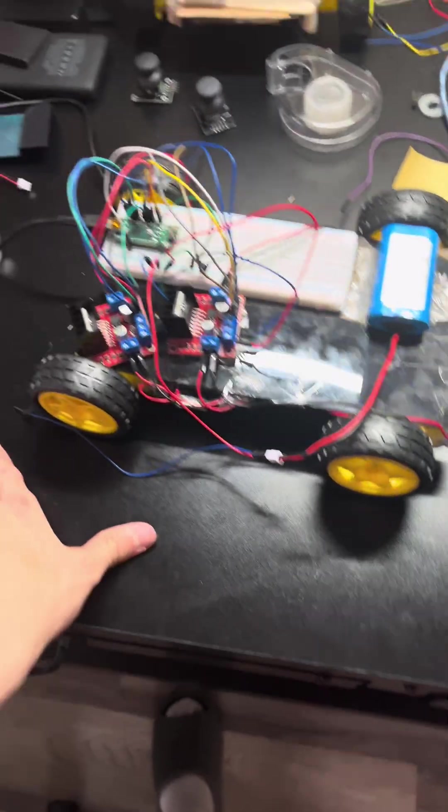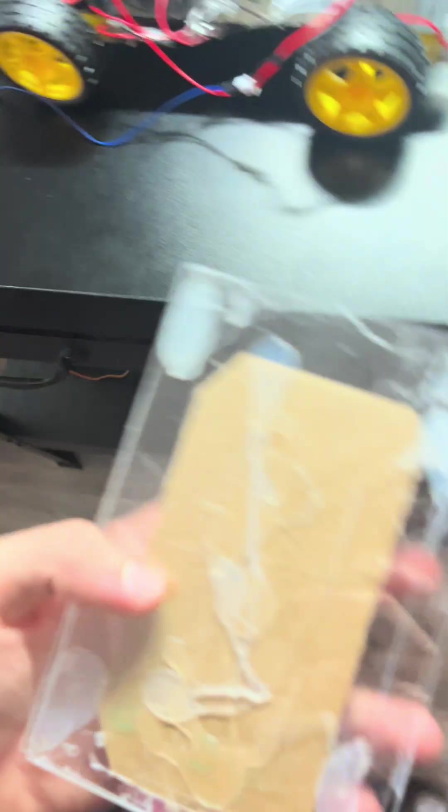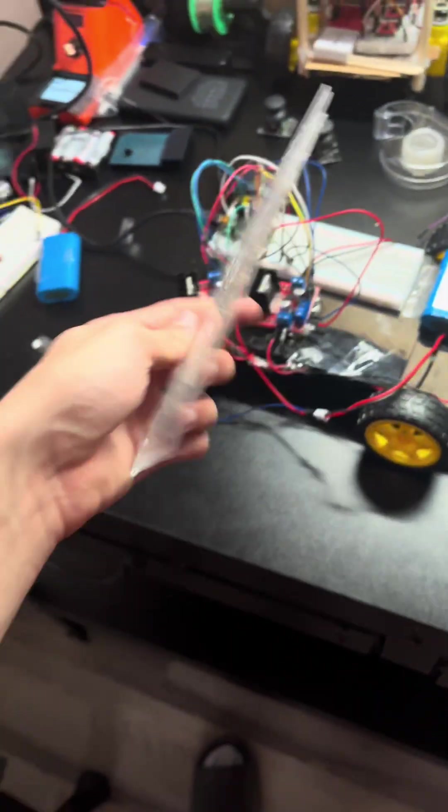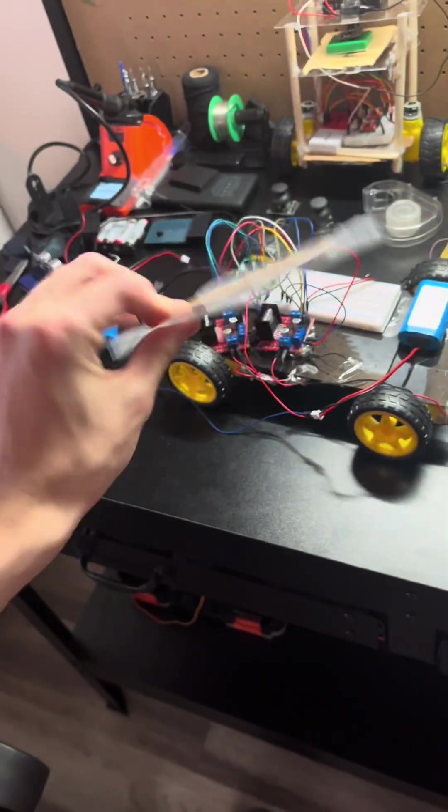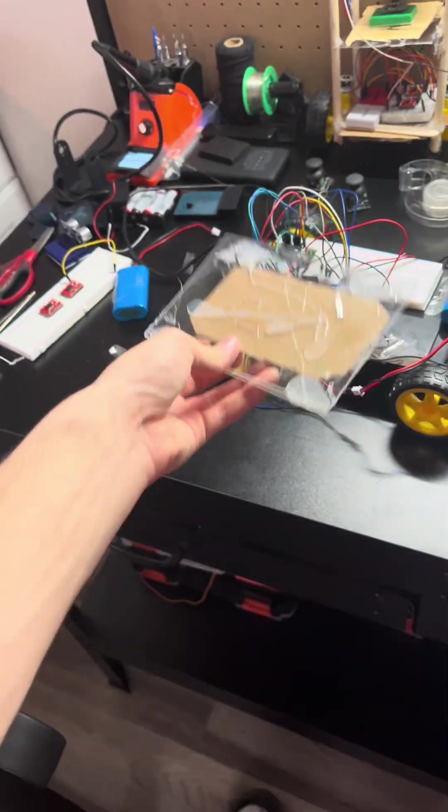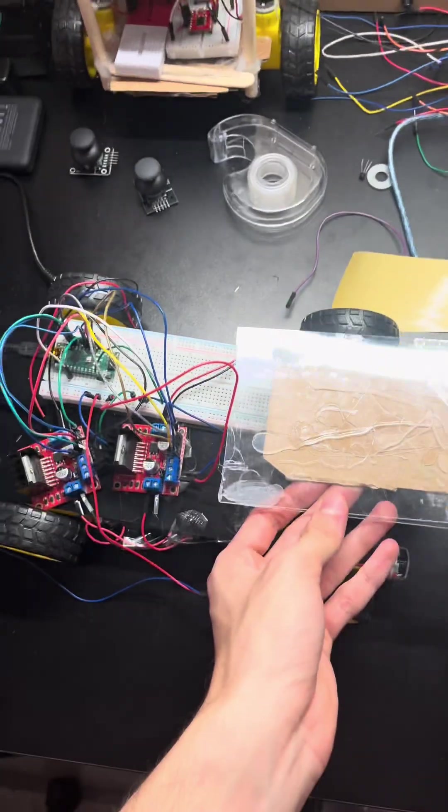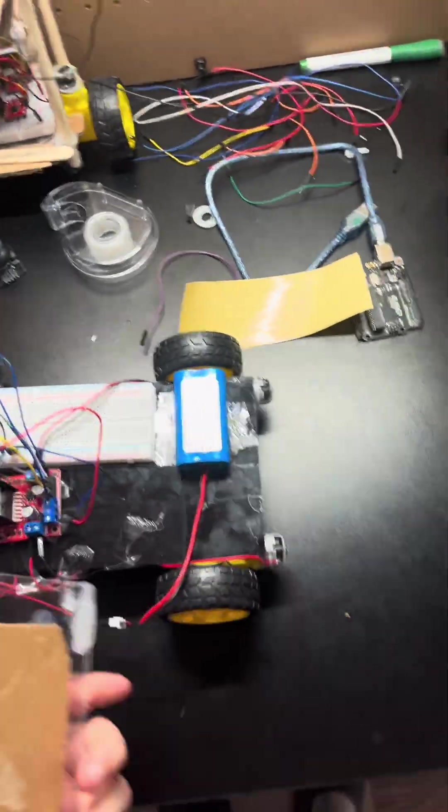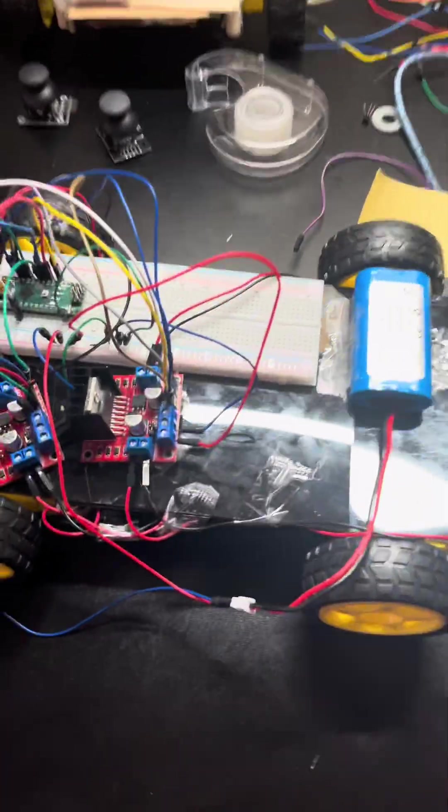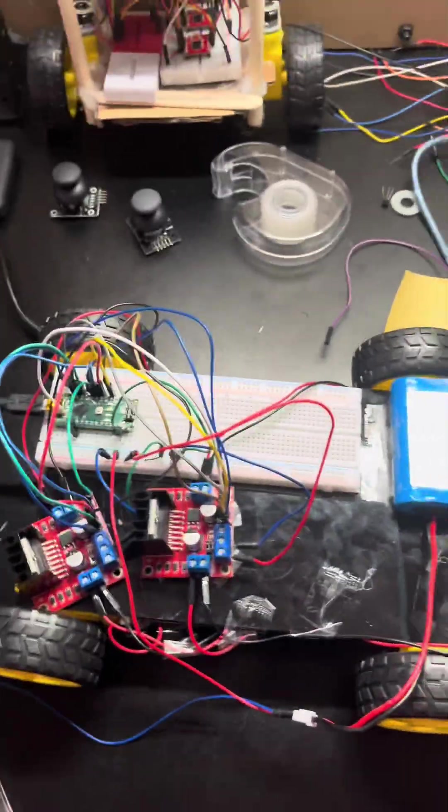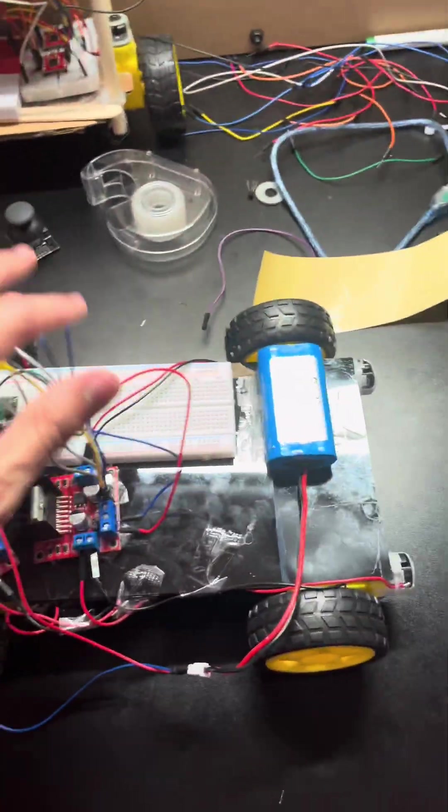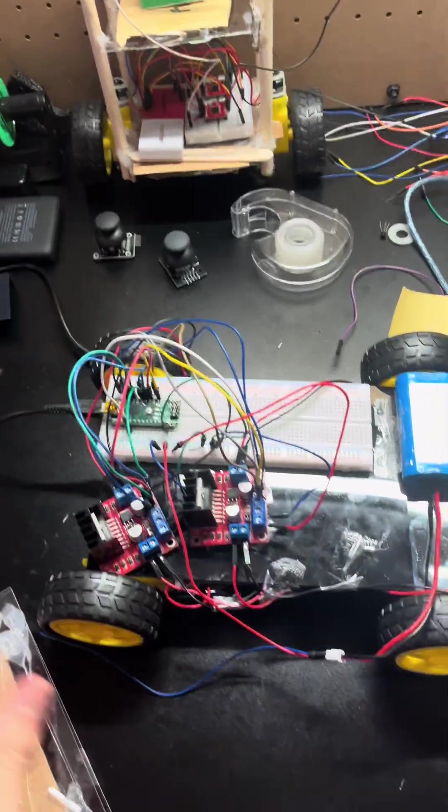So first I had it in this really small plate here. It was really small compared to, look at the size comparison. Now we have much more space and we can handle all these wires coming through much better.